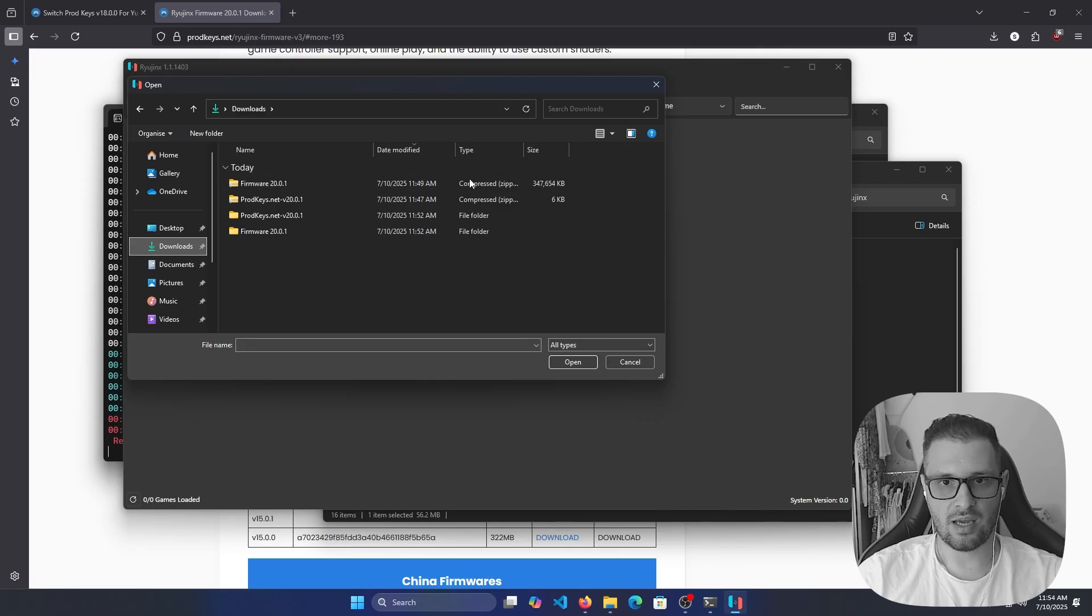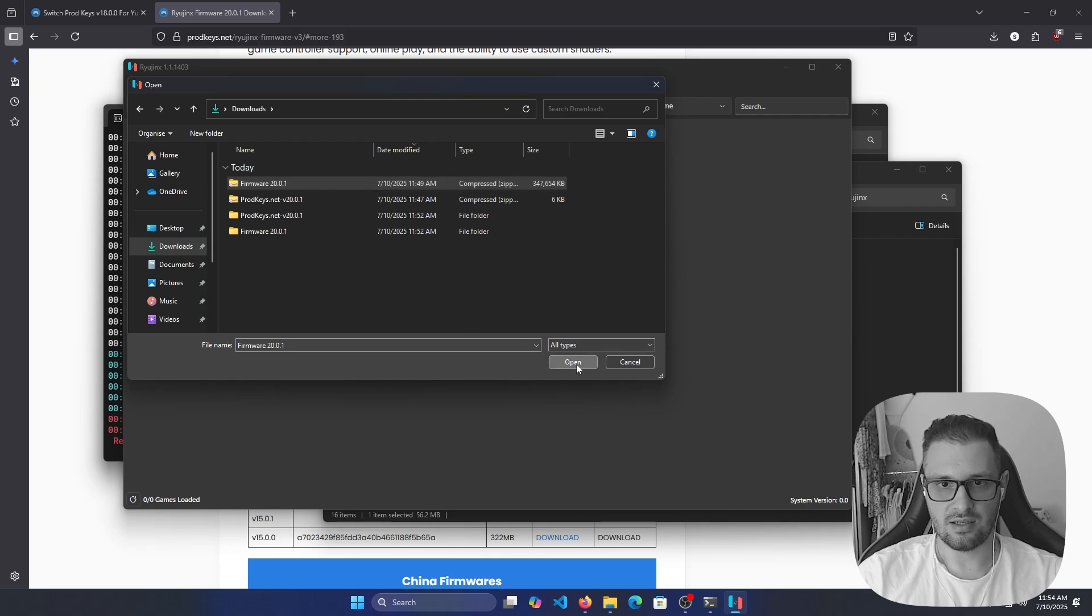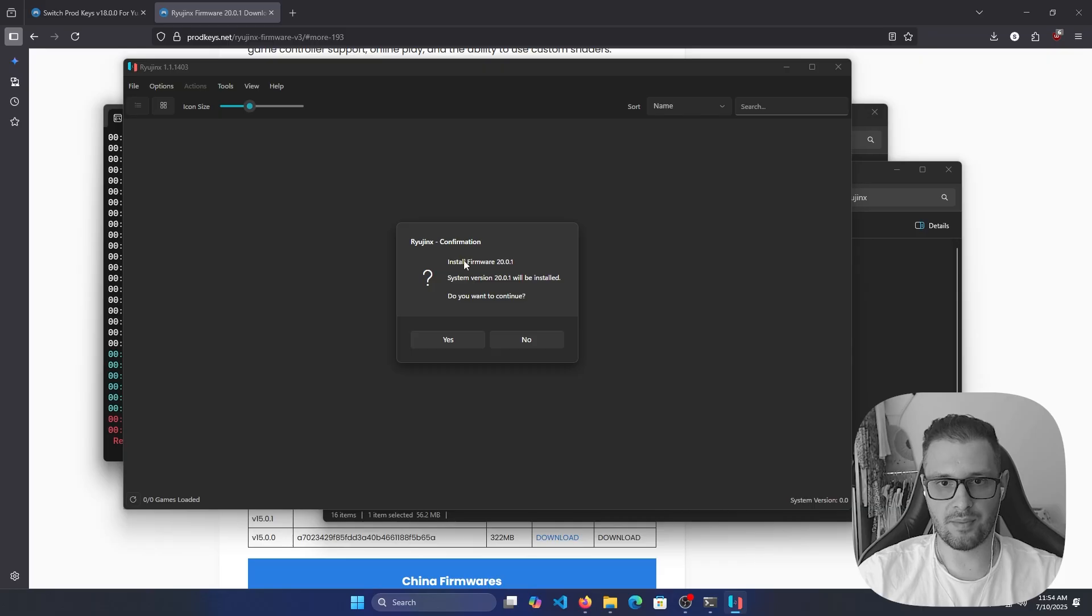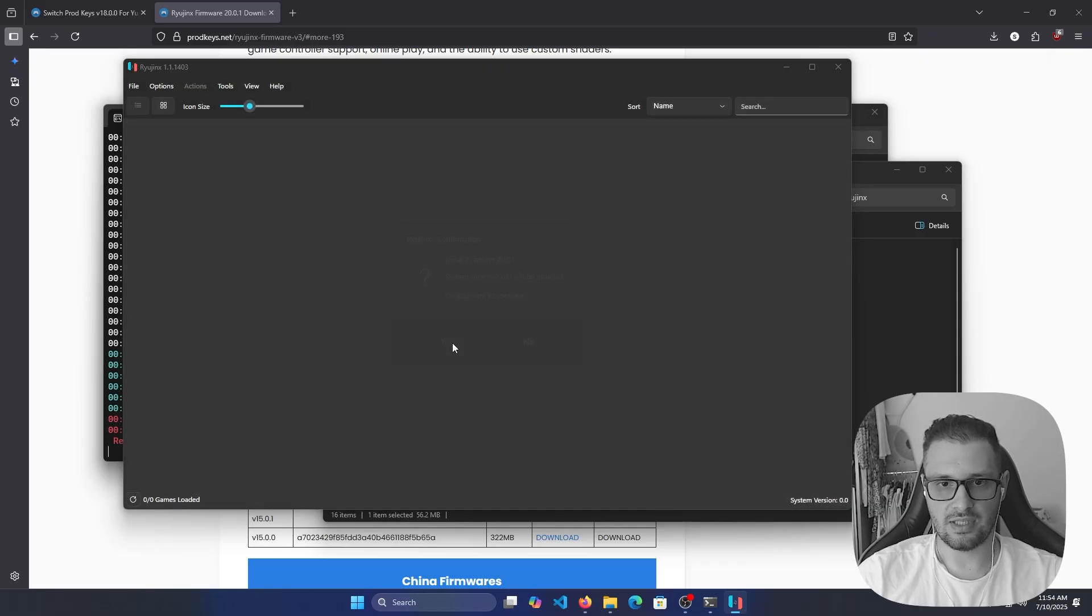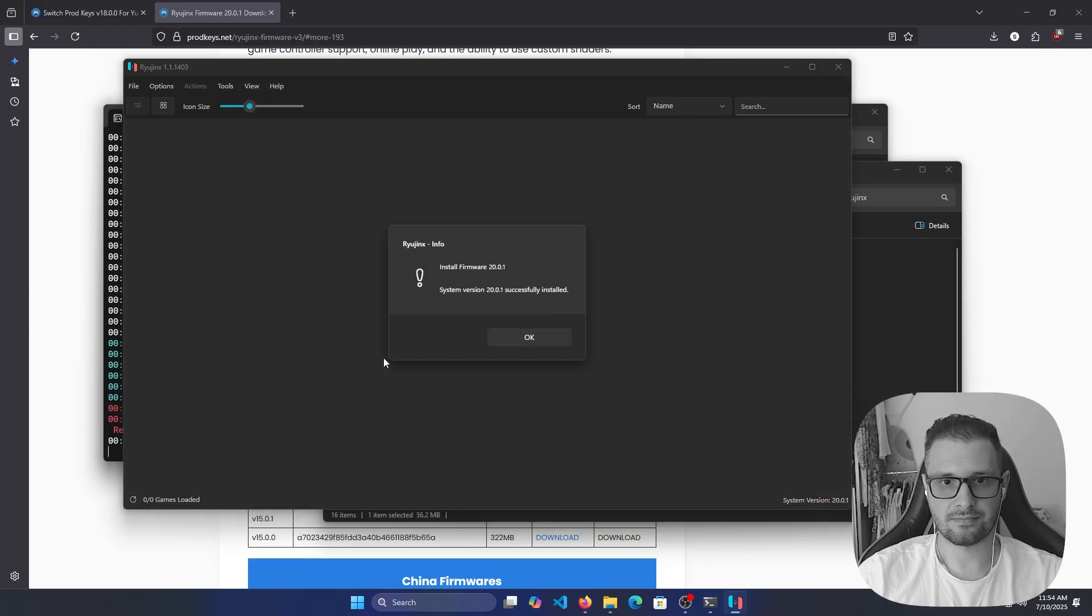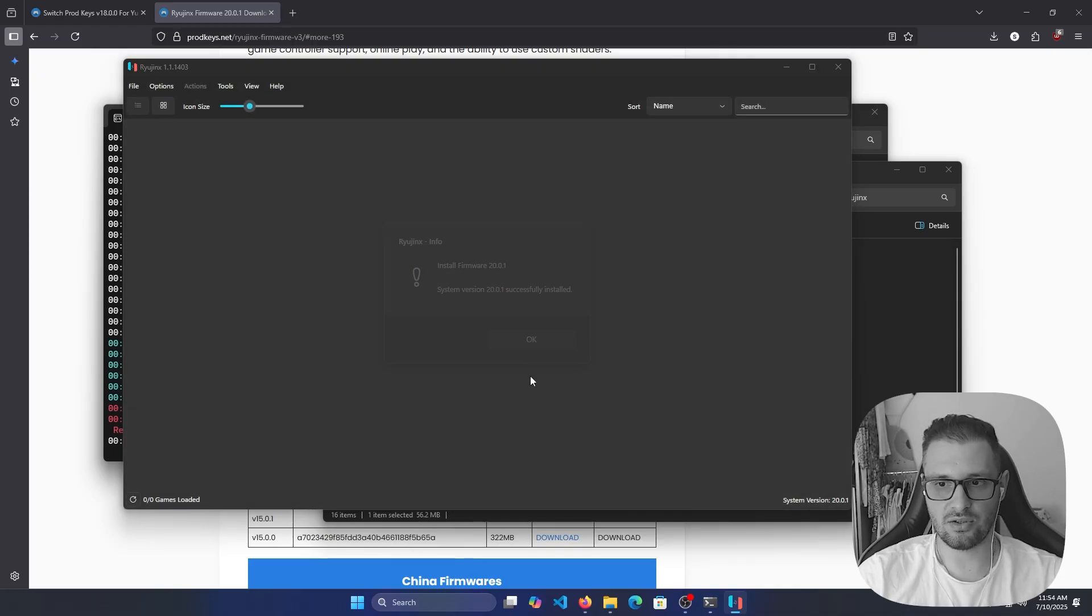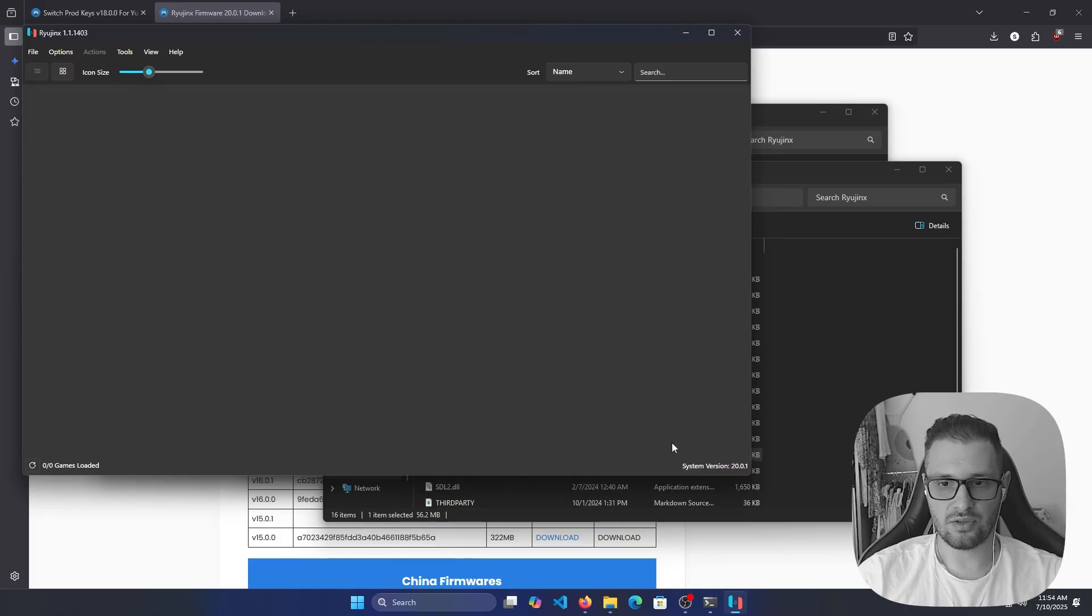Click on the firmware 20.0.1, open, and we have this pop-up message: Install firmware 20.0.1, do you want to continue? Yes. Install firmware 20.0.1, system version 20.0.1 successfully installed. Right now if you look in the bottom right, you will see system version is 20.0.1.